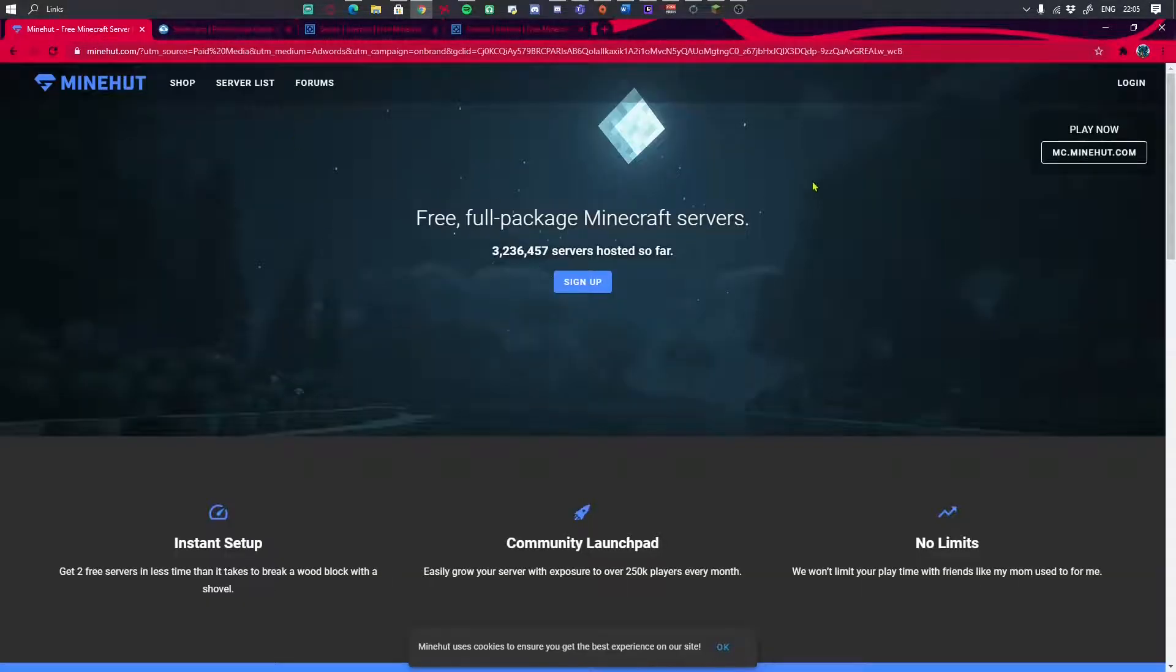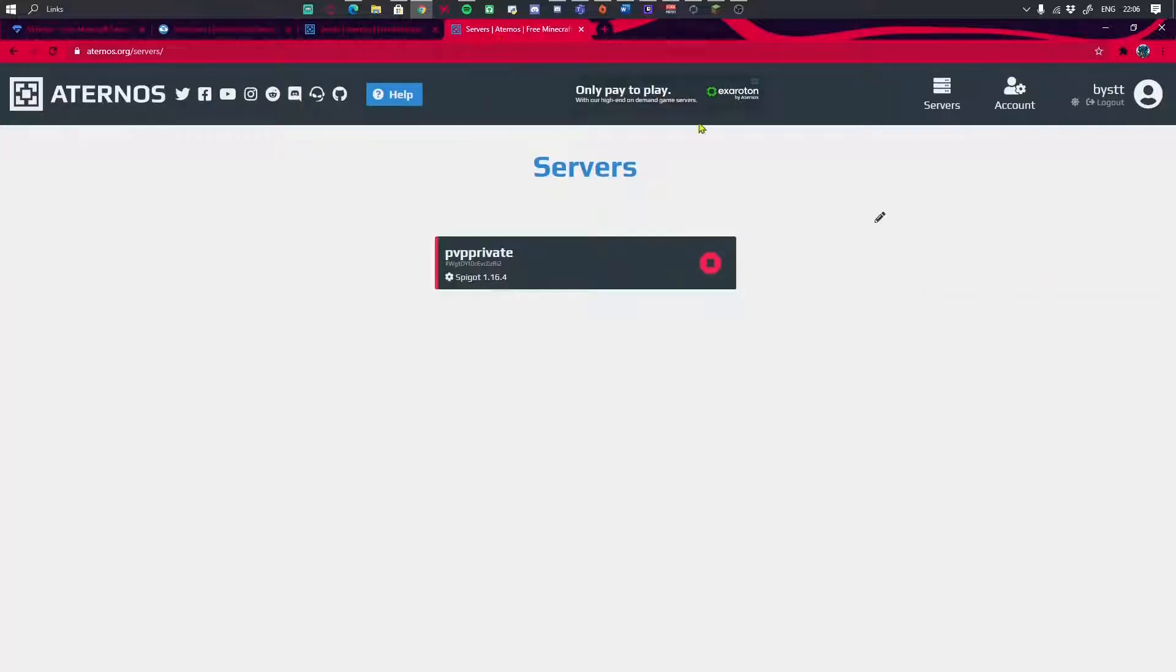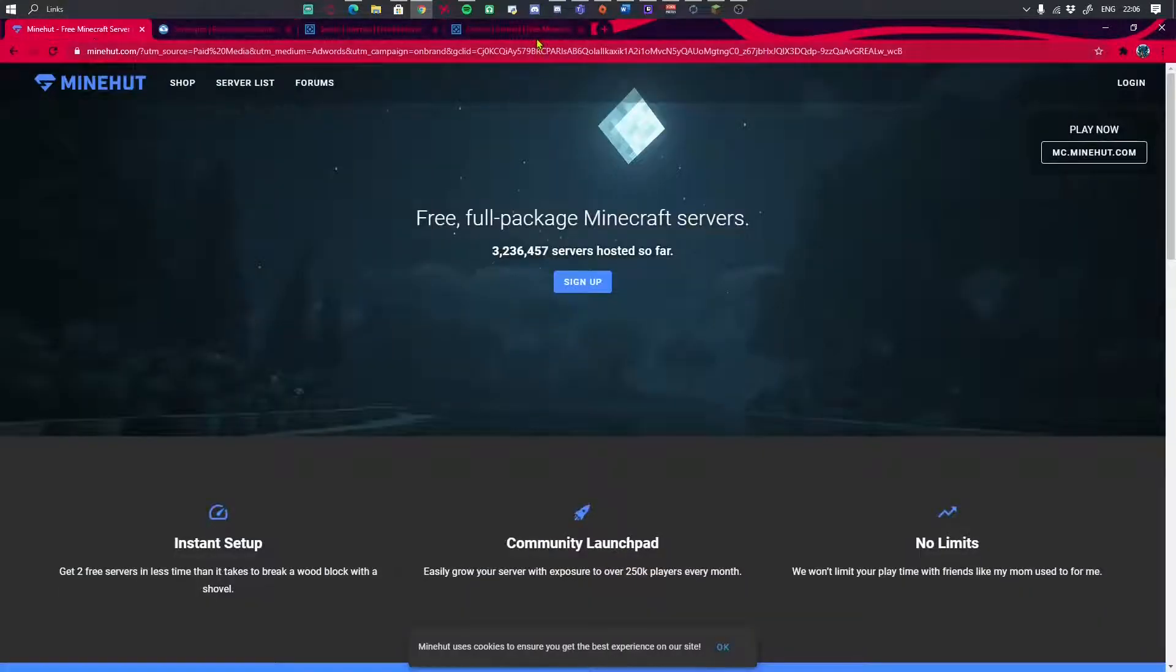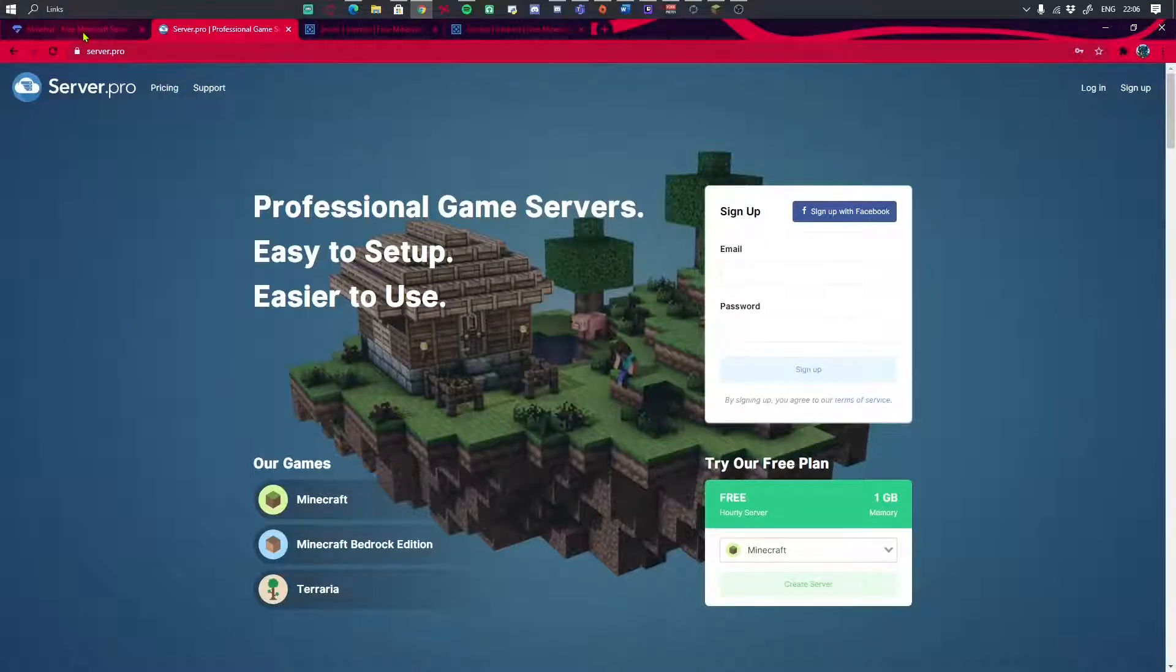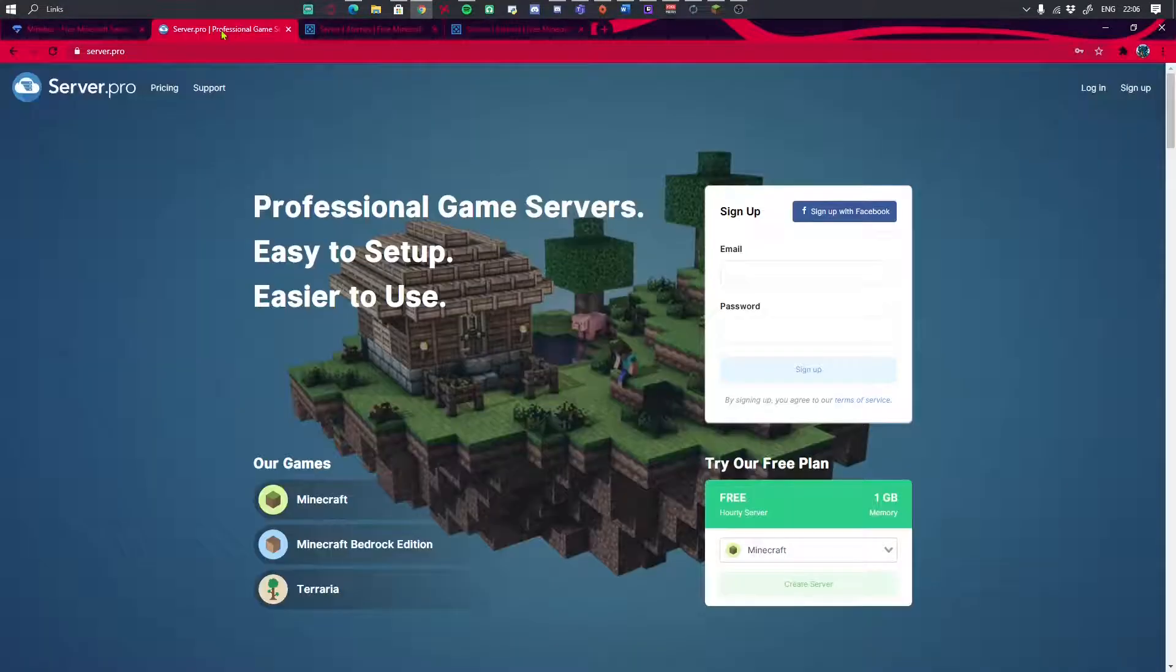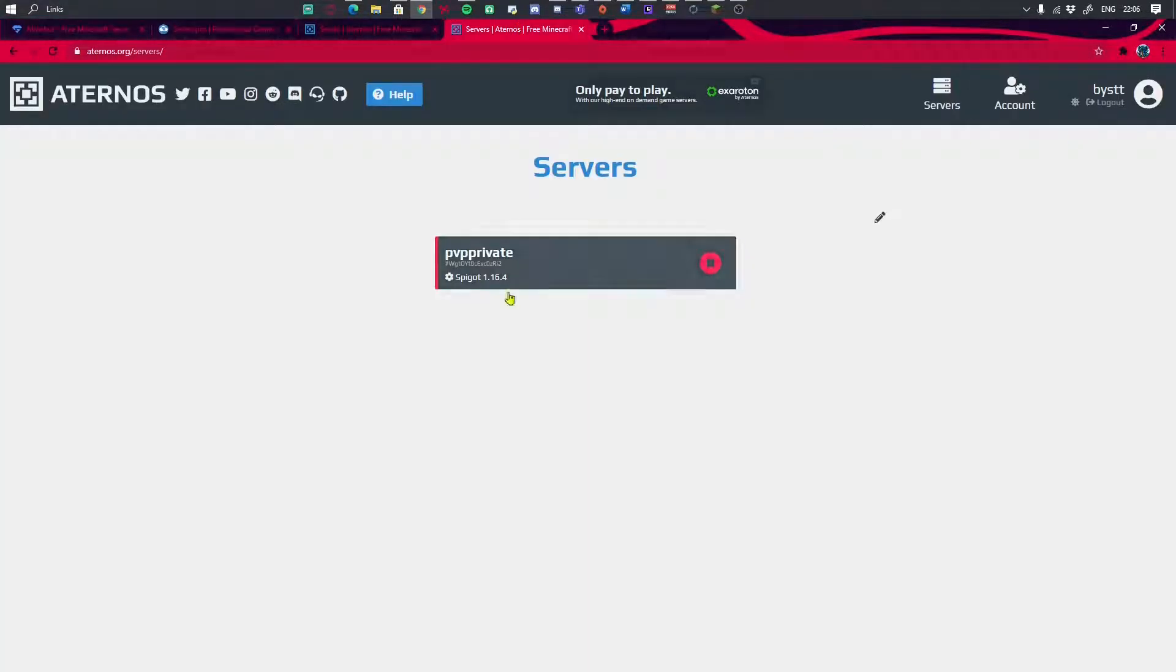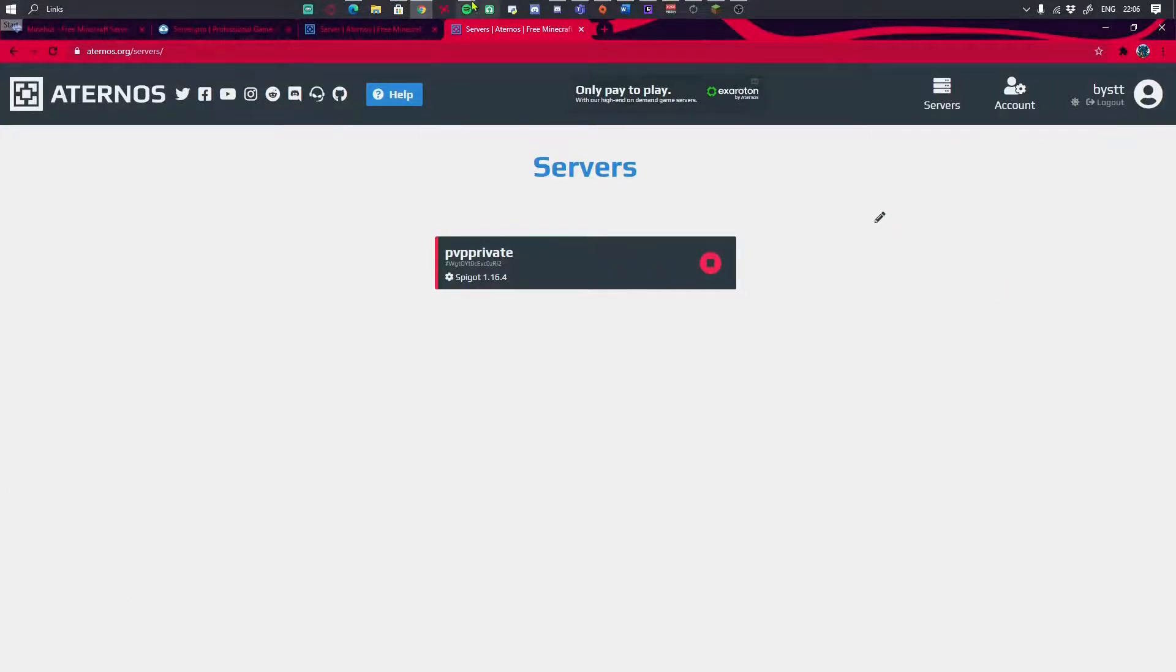So yeah, this is Minehut, Server.pro, and Aternos, and all of these hosts are good. Next I will probably do a paid one, but I never usually pay for my servers. I always use free ones because I tend to like saving money. Hope you enjoyed this video.